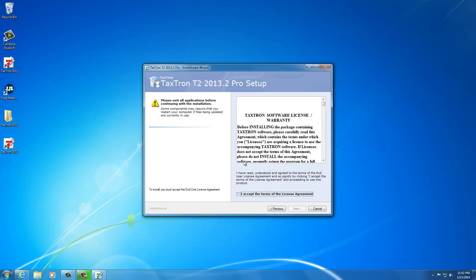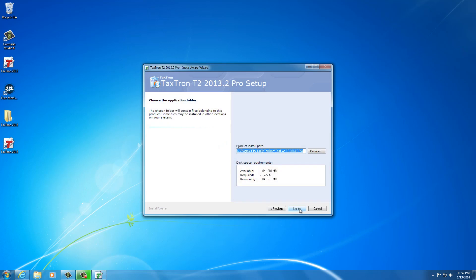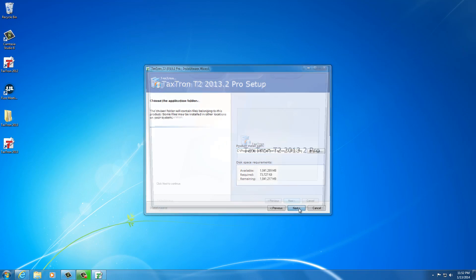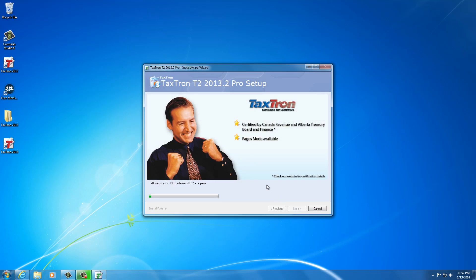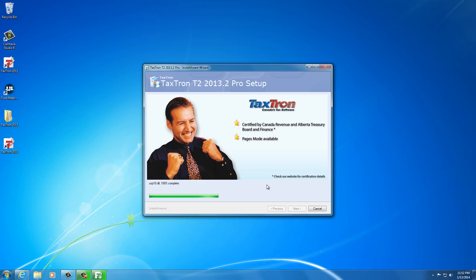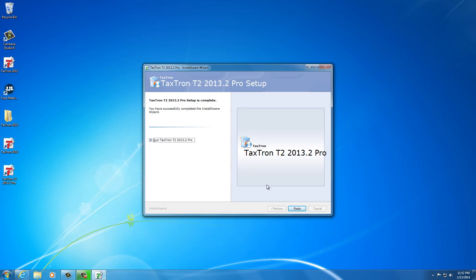We have the license agreement which obviously we have to accept where we can continue. Then we just click on next and install. This will just take a few seconds. Obviously the faster your machine is, the less time this will take. If you're running an older machine it may take a little longer.